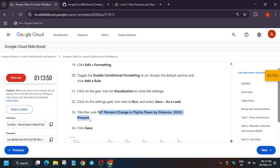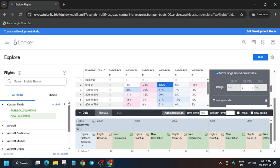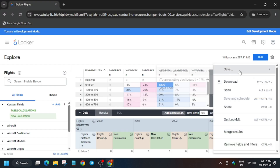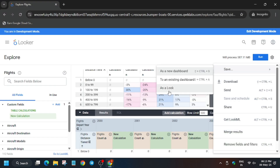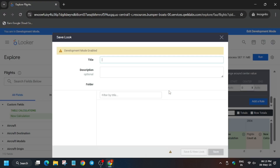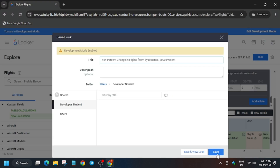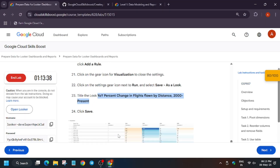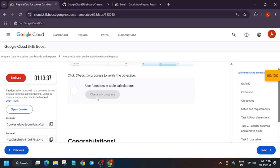Click Add a Rule, then run again and save the look. Copy the name carefully, then click Save, Save as a Look, and click Save. All looks have been saved.